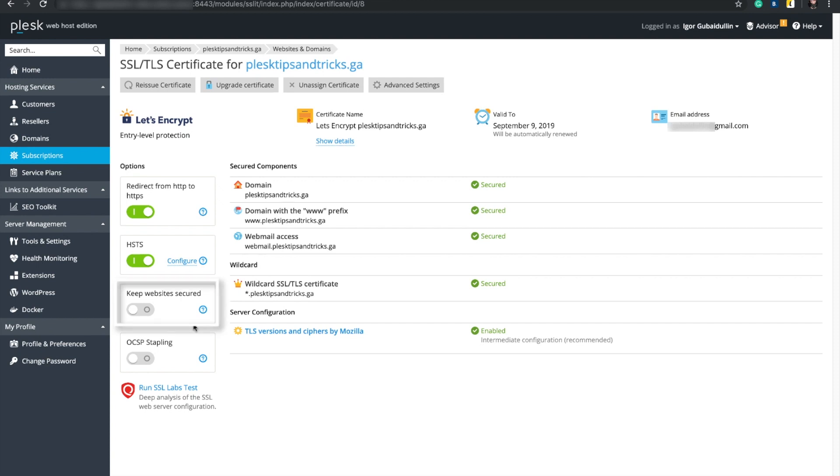The third option, Keep Website Secured, automatically replaces expired or self-signed SSL TLS certificates with free, valid certificates from Let's Encrypt. It covers each domain, subdomain, domain alias and webmail belonging to the subscription.